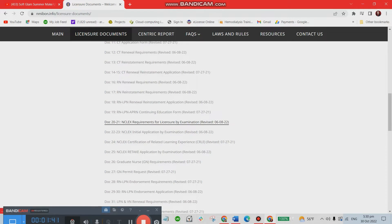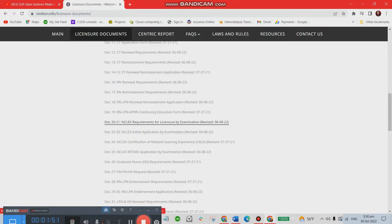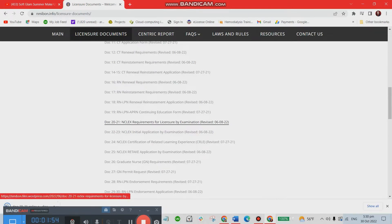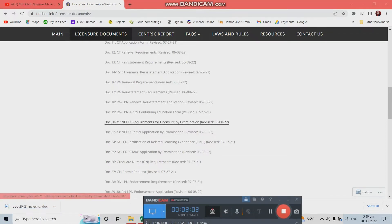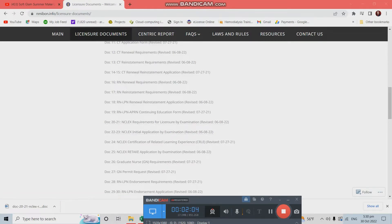Look for Document 2021 — you can see it highlighted — and Document 22-23. Let's pull up Document 2021 first and open it. There are just two documents: Document 2021 and Document 22-23. We'll look at them one by one.